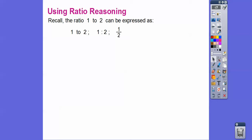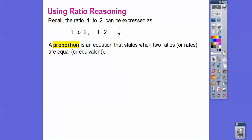Recall the ratio one to two can be expressed as one to two, one colon two, or as a fraction — one half. A proportion is an equation — meaning there's an equal sign — that states when two ratios or rates are equal.